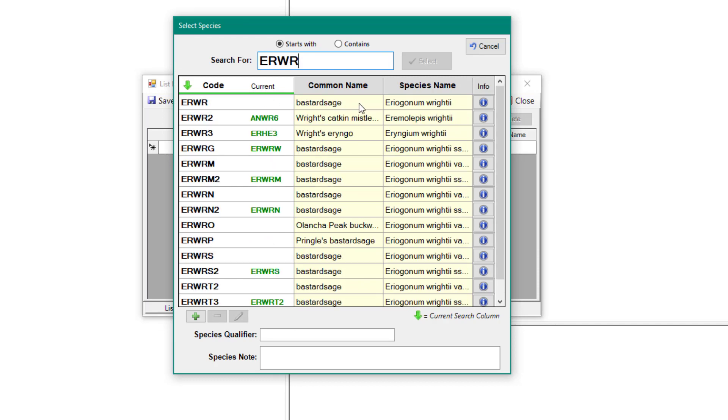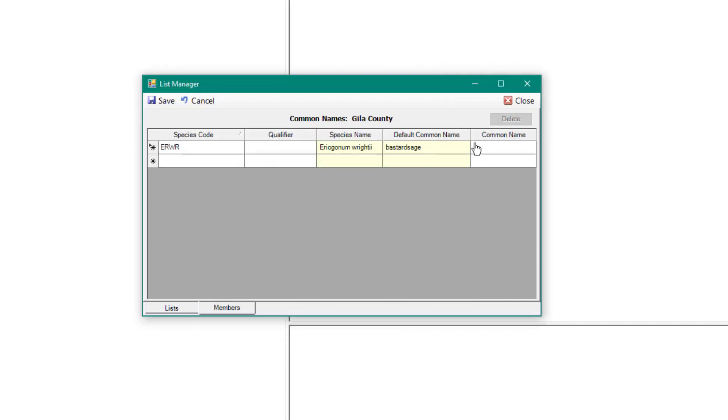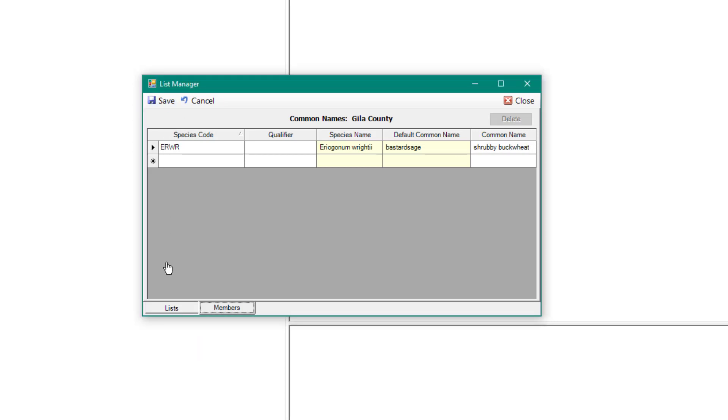Search for, then select the desired species from the Select Species window. Click in the Common Name column, enter the appropriate common name, and click Save. If you would like to cancel all new edits, click the Cancel button.